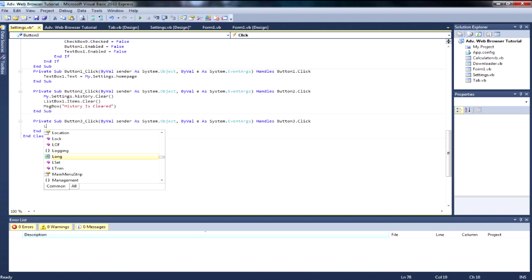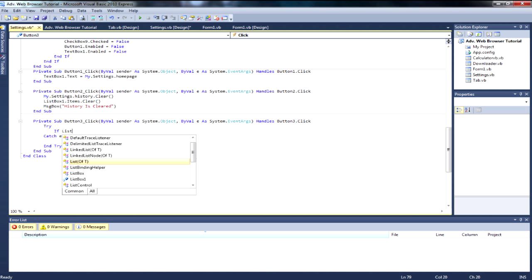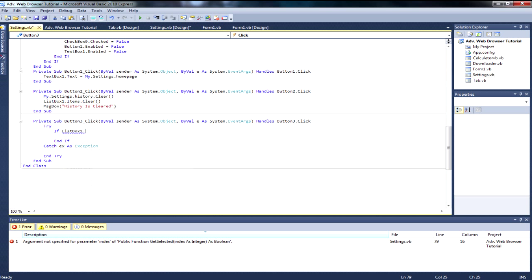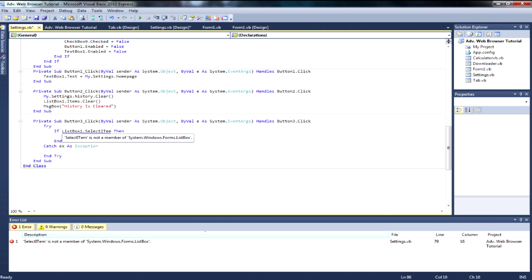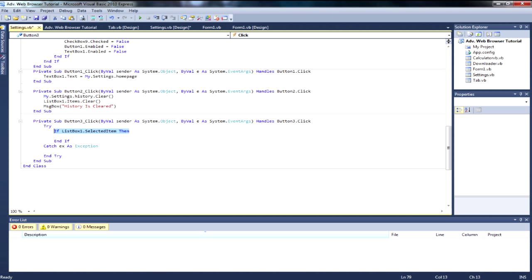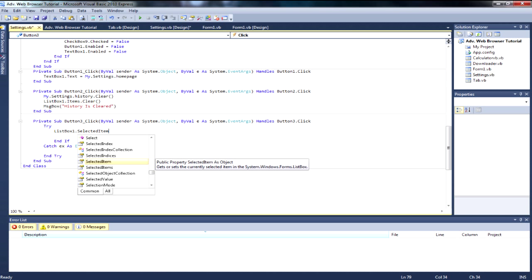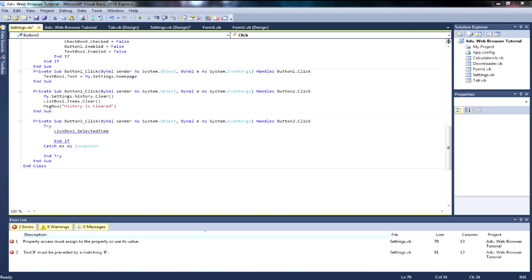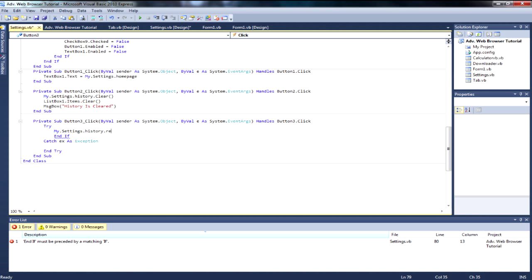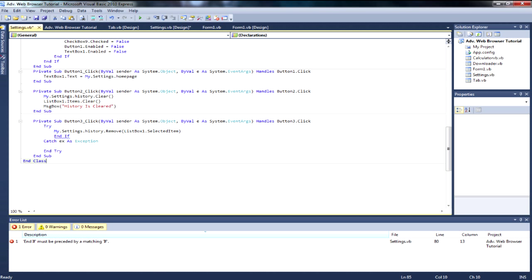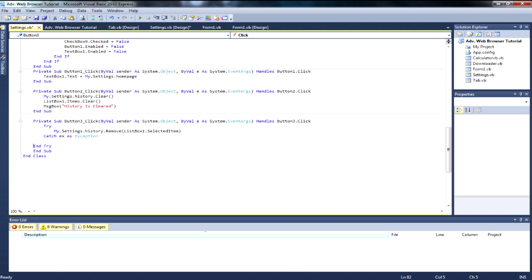Add a button and call it 'Delete Selected'. The code should use a Try statement: My.Settings.History.Remove(ListBox1.SelectedItem). We're using a Try statement because if it doesn't work it won't crash the browser — it just won't do anything rather than crashing.